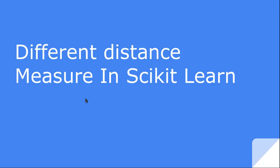Hello friends, welcome to the video lecture series on machine learning. In this tutorial, we are going to see about the different distance matrix or distance measures and what distance measures have been implemented inside the scikit-learn library.